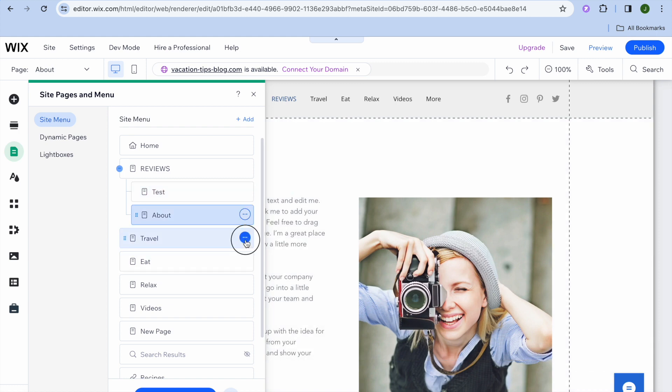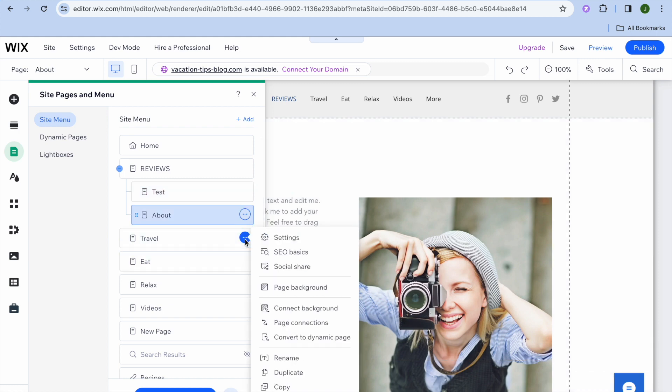Then right below Set as Home Page, you are going to see the option to set it as a subpage.